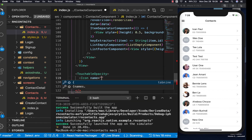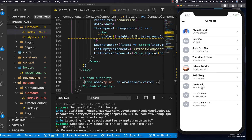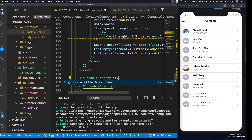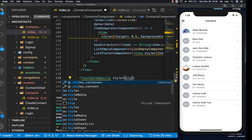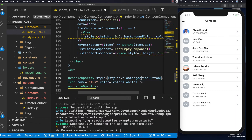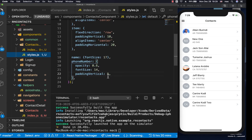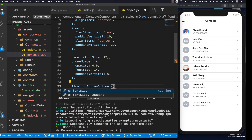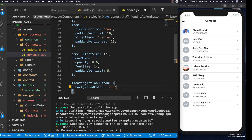The icon name will be equal to 'plus', and I'm going to give it a color of white. You notice it's not showing — that's because the color is white. So here let's add a style. I'll create a separate style for the floating action button: styles.floatingActionButton. Let's go to the styles and create that object. For the background color, let's use red for now.